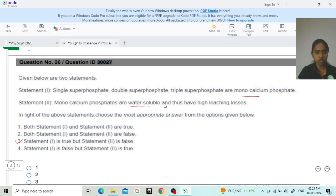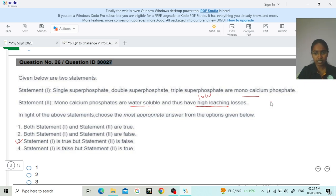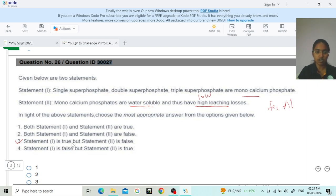The monocalcium phosphate is indeed water soluble — that is correct. But the question mentions 'thus have high leaching losses,' which is the twist. Monocalcium phosphate has very low leaching losses because when it dissolves in water it combines with metal cations like iron and aluminium and cannot be leached. So option 3 is the right answer for question 30027.